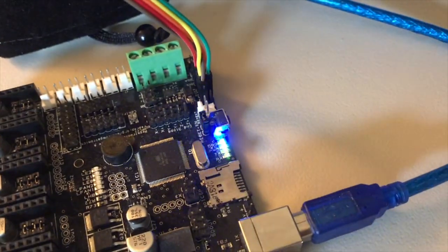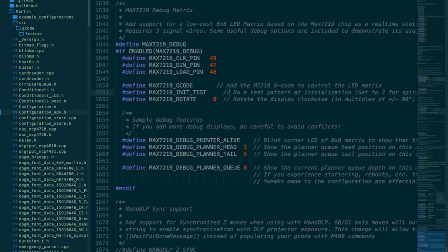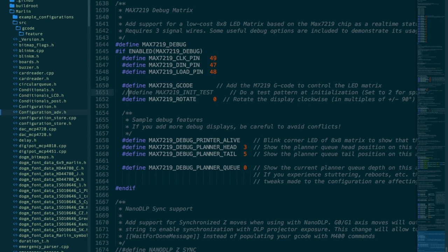If all goes well, you'll see a quick animation test. You can disable the animation test to save a little flash or set the option to 2 for spiral animation instead.